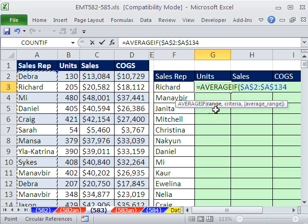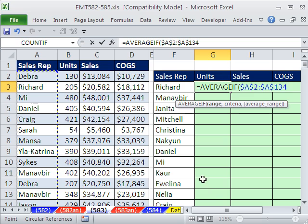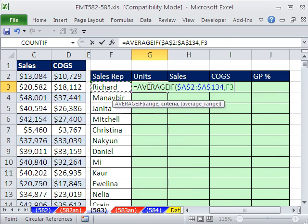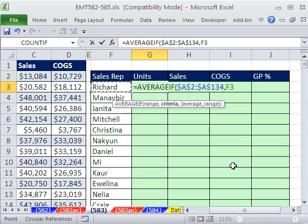That needs to be locked in all directions — all these columns, and as we go down, it needs to look at the criteria. The criteria is right there. Think about this: as we copy it over this way, we need it locked looking at Richard, but when we go down, we need it to move. So we need the column reference locked. F4 key three times — column is locked but the row is not. So when it moves down, it'll move to the next sales rep.